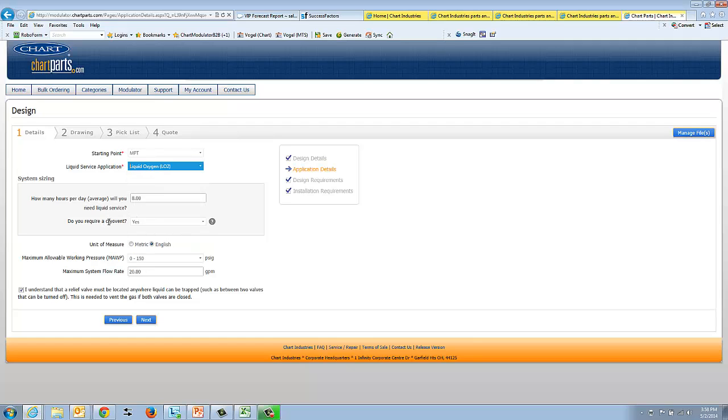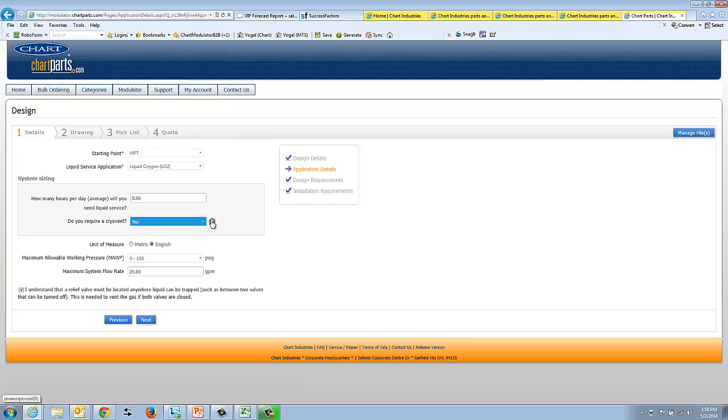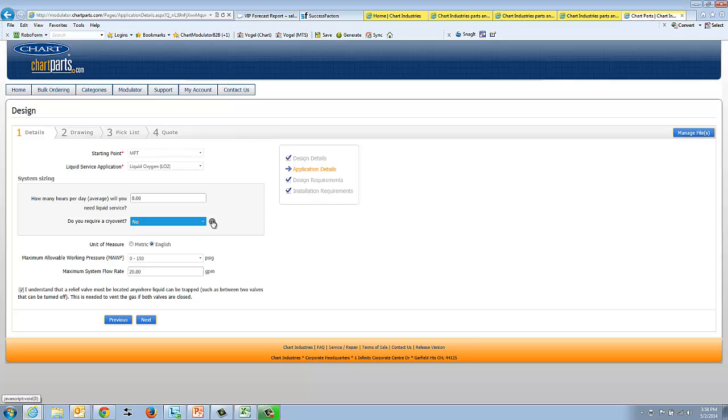The next box here that's kind of surrounding here is about system sizing. This is really about whether you need a cryovent or not. If you know a little bit about cryovent service, you can either pick yes or no yourself. There's a little bit of a help highlight here that says if liquid service is required in 10 seconds or less, it will require a cryovent. If no cryovent is specified, it may take 5 to 60 minutes to get liquid service.